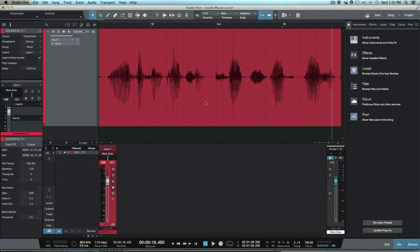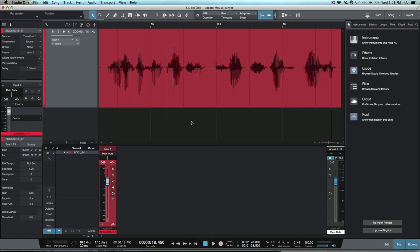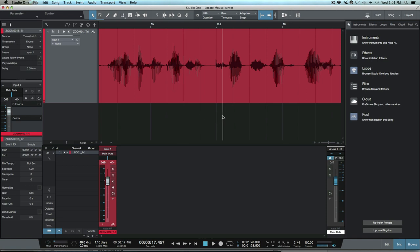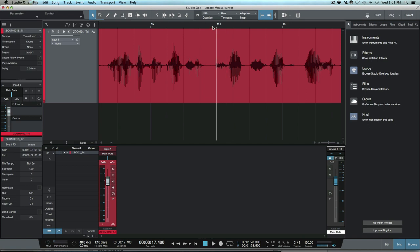...if I have some empty space here in Studio One I can actually click anywhere within that space and that's going to put my cursor at that point. So this is a really useful feature too if you don't want to be moving to the very top all the time because I can visually see a little bit clearer over here.